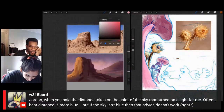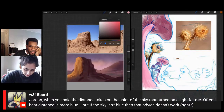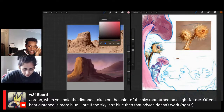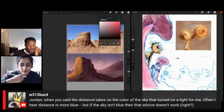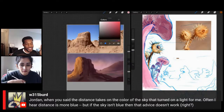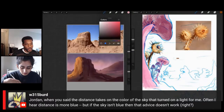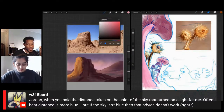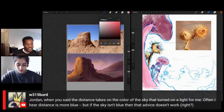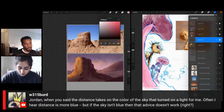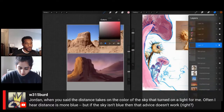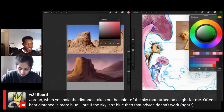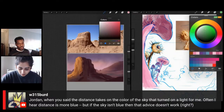W315 Bird says when you mentioned the distance takes on the color of the sky, that turned on a light for them — they often hear 'distance is more blue,' but if the sky isn't blue, that advice doesn't work. Yeah, that's pretty much true. Most skies will have a bluish tint, but it's whatever the sky color is. There are plenty of times where you'll see a red sky, or in Prince of Egypt they have a yellow sky — if you look in the distance, everything's more yellow. So it's just the color of the atmosphere you're going for.